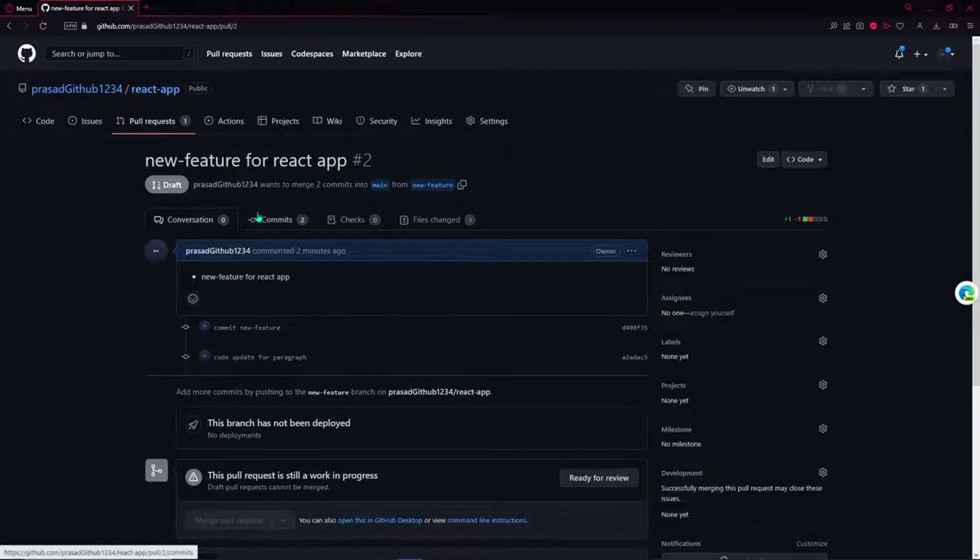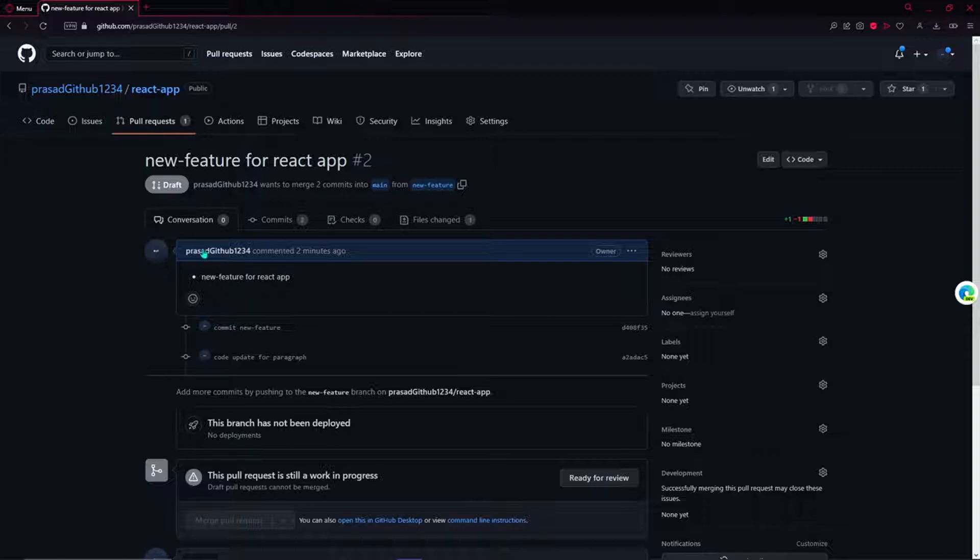Let's say all our code for this pull request is done, then we just mark it ready for review.